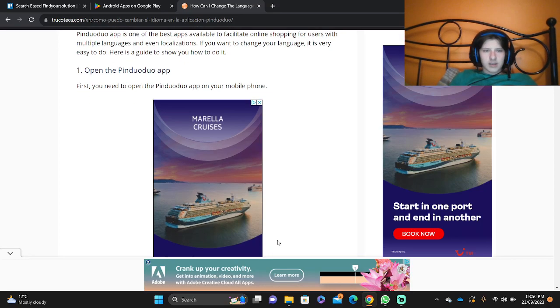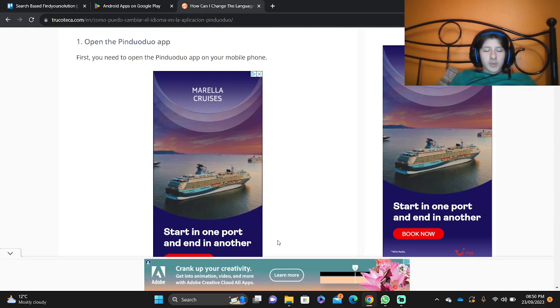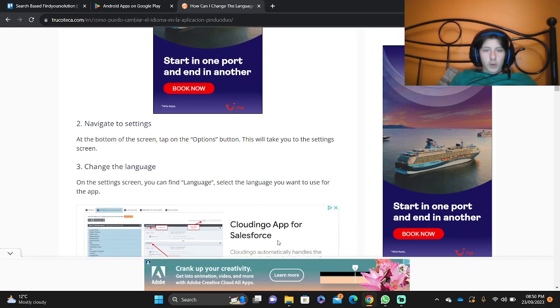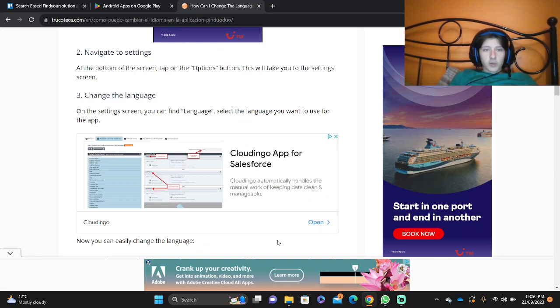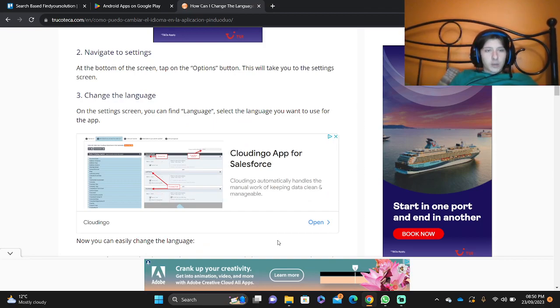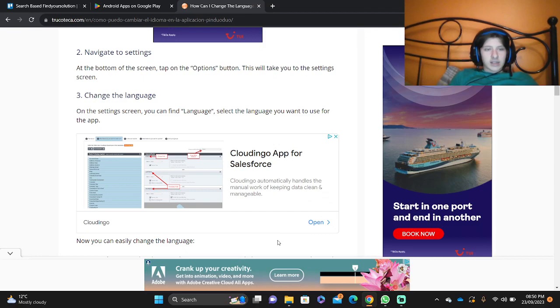Here's a guide on how to do it. First, open the Pinduoduo app on your mobile phone. At the bottom of the screen, tap on the options button. This will take you to the settings screen.